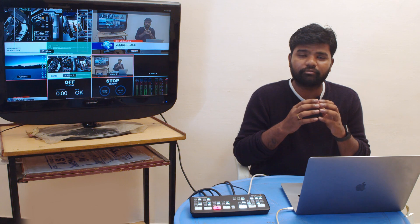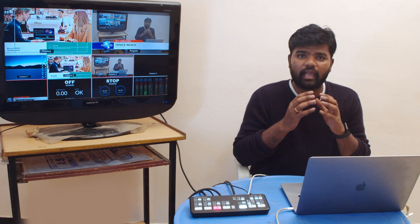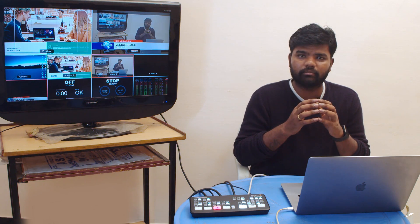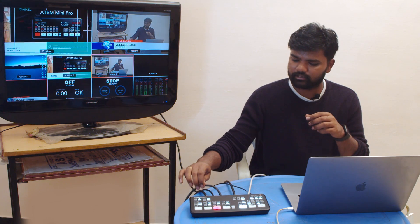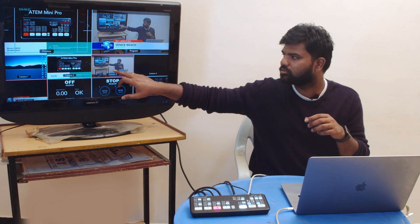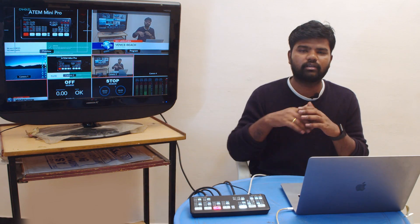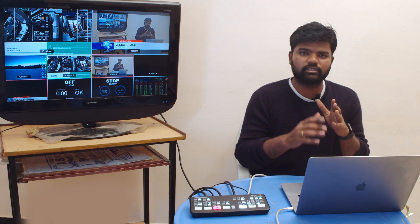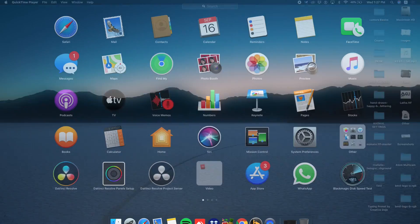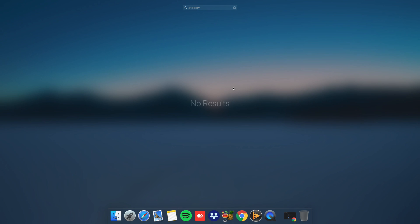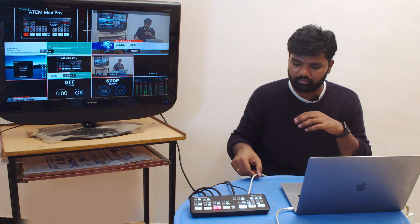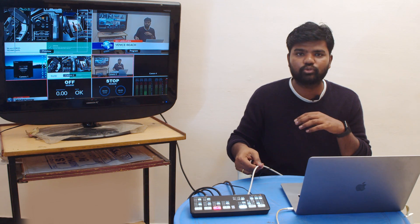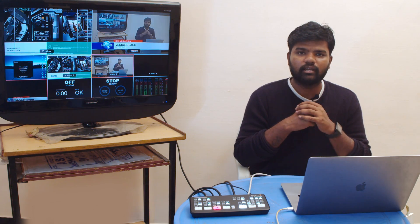As of now I've connected this camera as a third source over here. You can see my camera which is Blackmagic raw. I'm just going to go to my ATEM setup and it automatically detects my ATEM Mini Pro ISO. As of now I have connected to my Ethernet port over here.